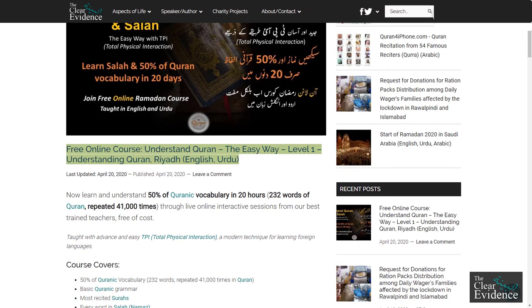Free online course: Understand Quran the Easy Way. Level 1 — Understanding Quran. Riyadh, English and Urdu.